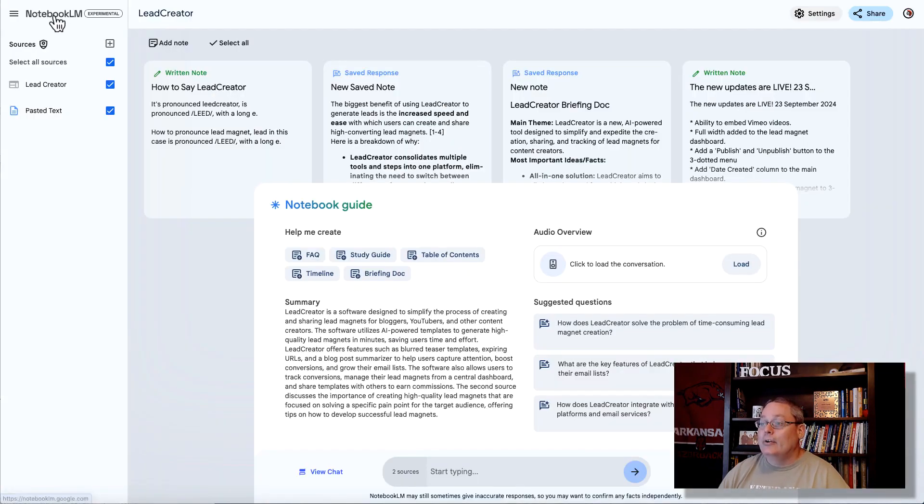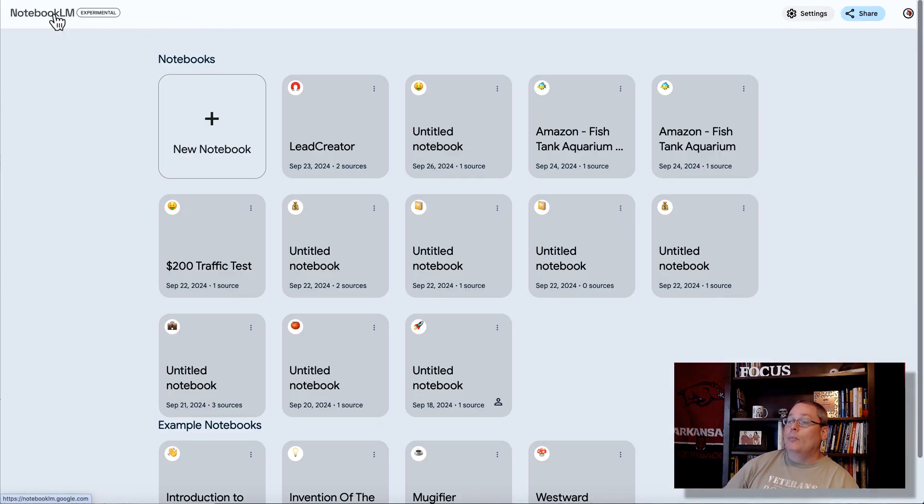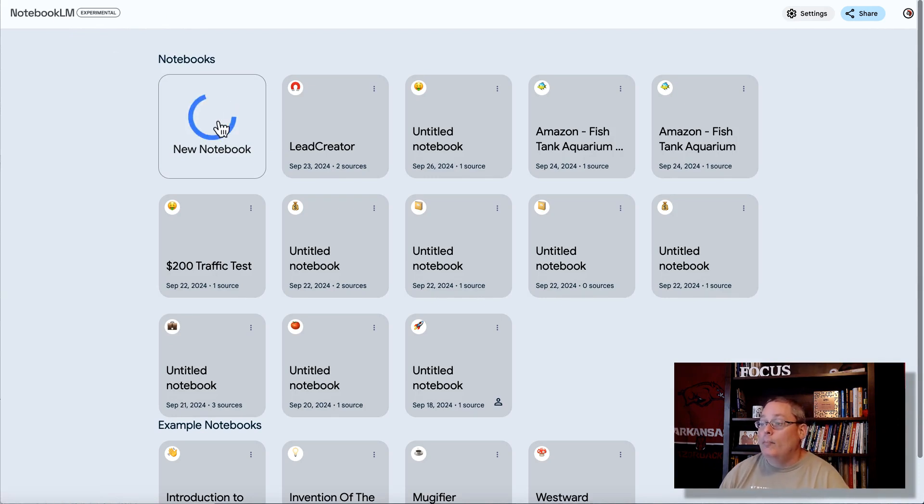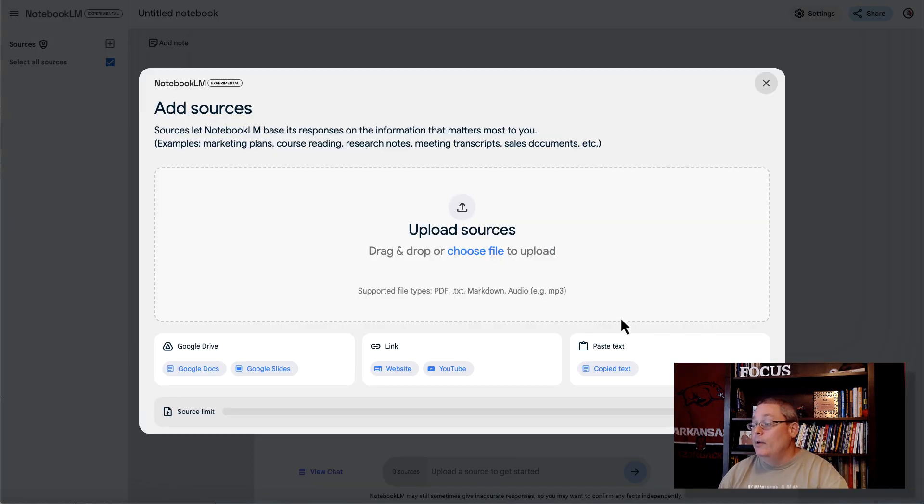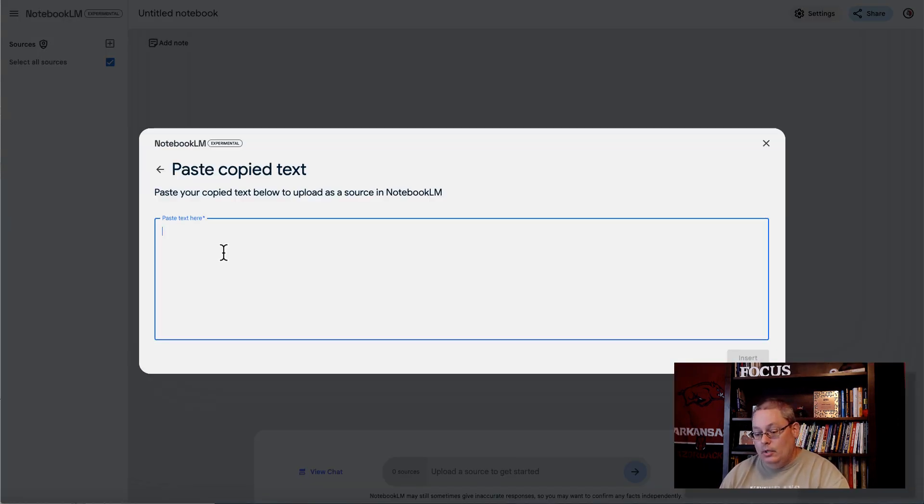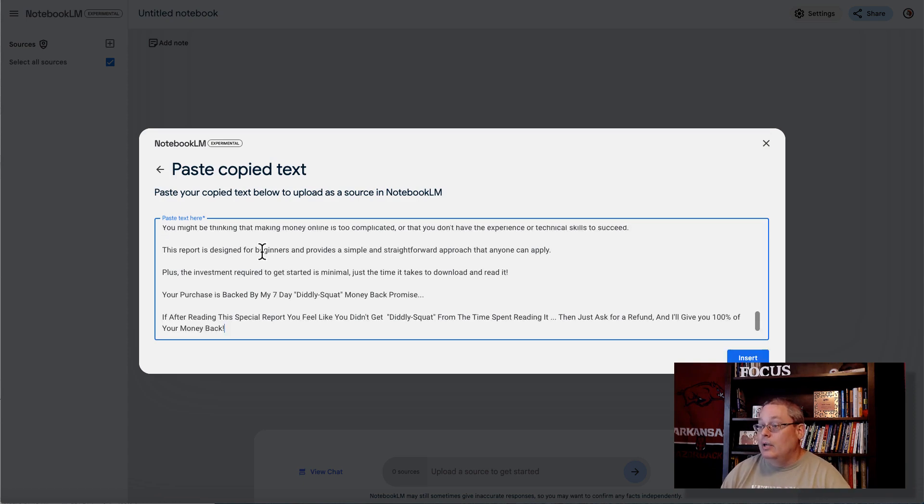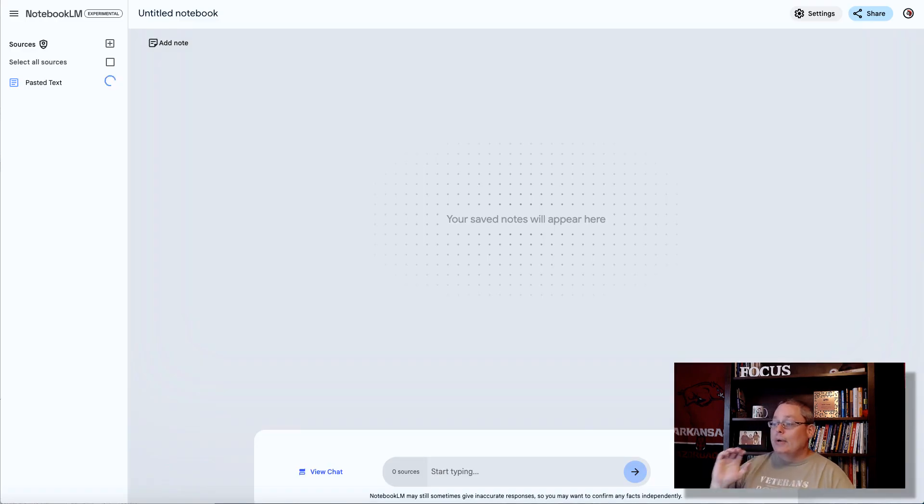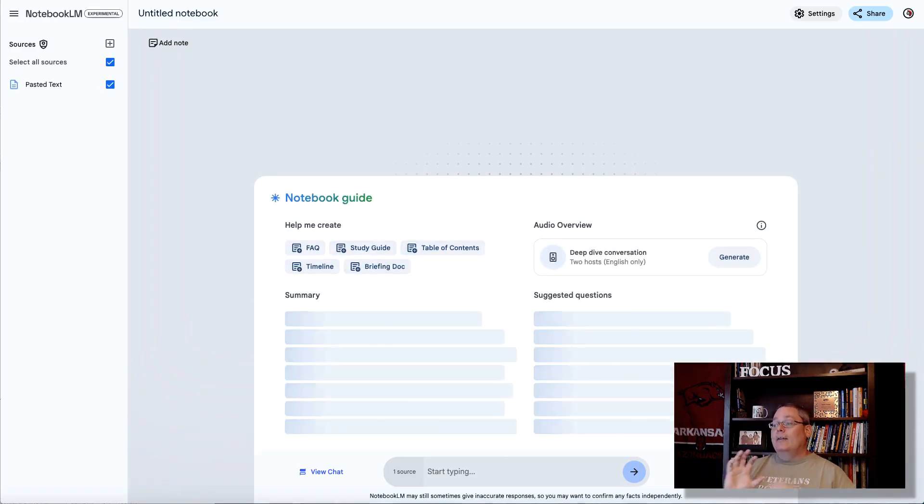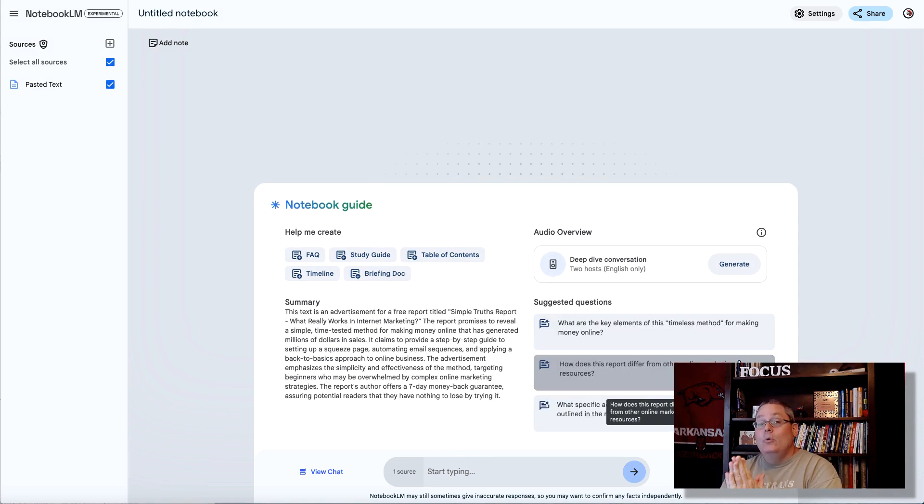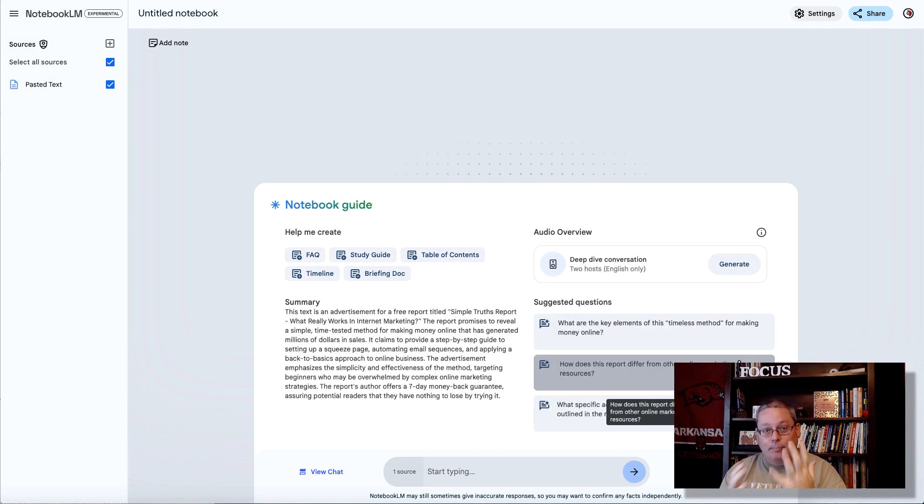We're just going to copy that text off of that simple sales page, or that lead magnet copy. We're going to go back to Notebook LM, and we're going to open up a new notebook. And in here, we're going to paste in that as a source, which is that sales page. Remember, we're just trying to create this deep dive overview of these two folks talking to demonstrate how simple and how quick.